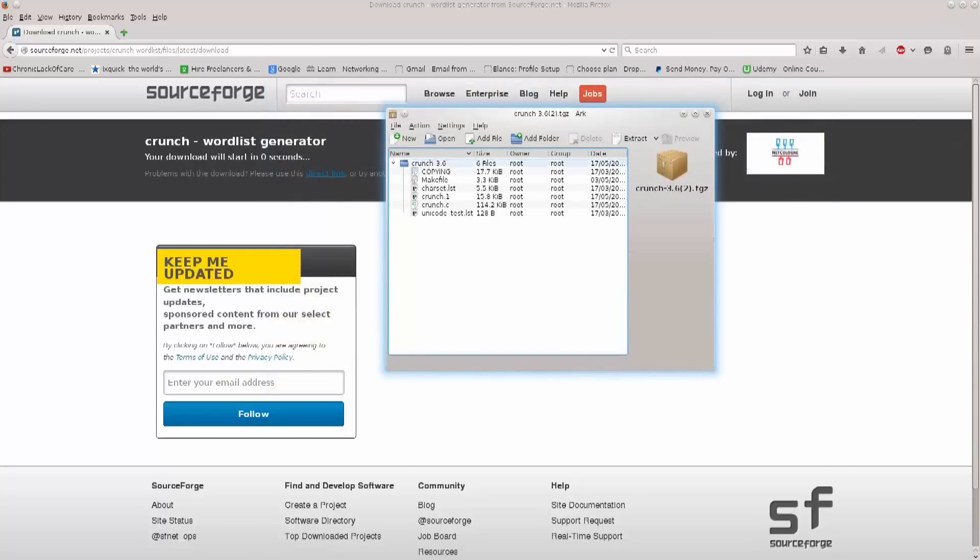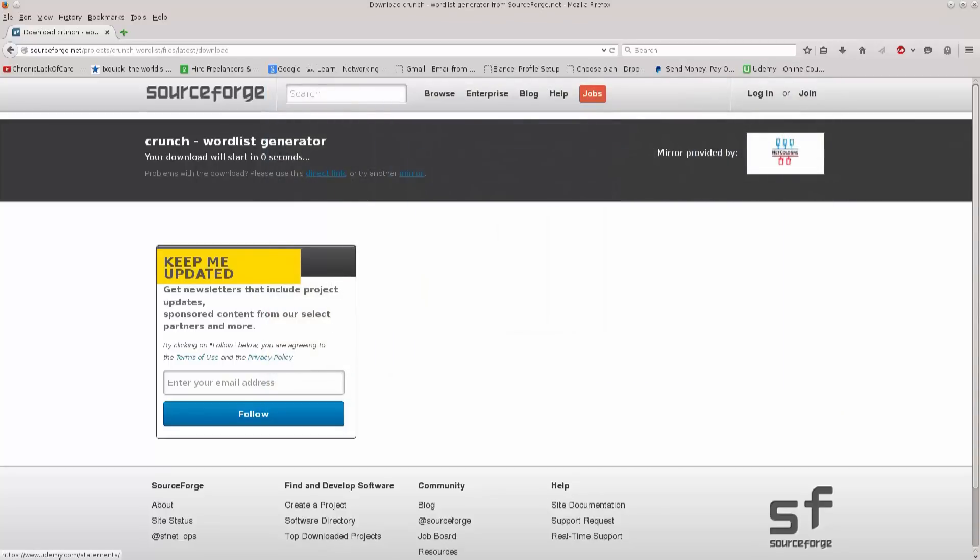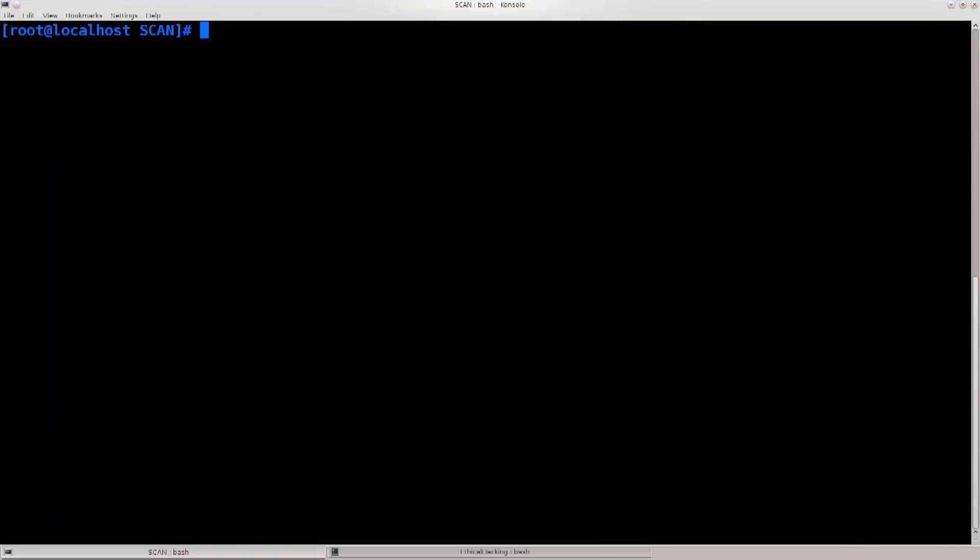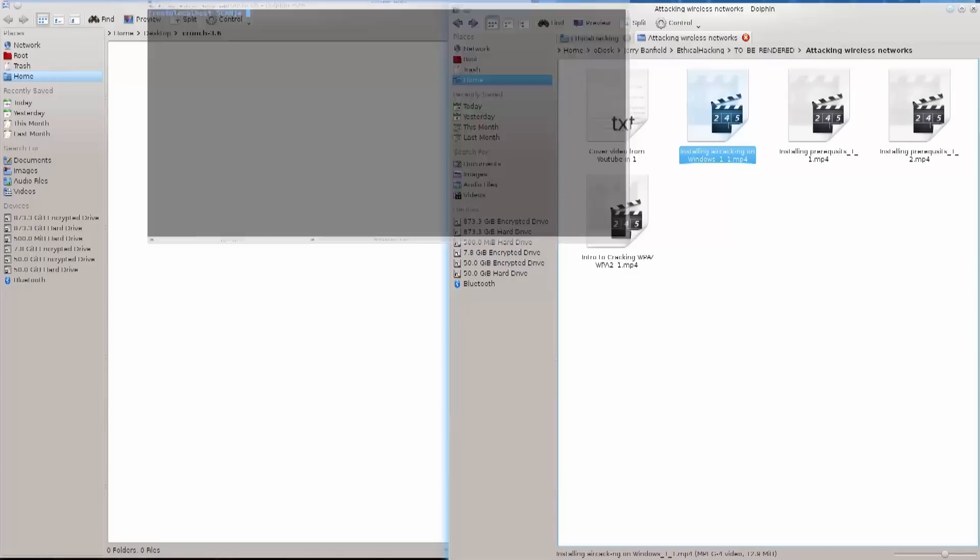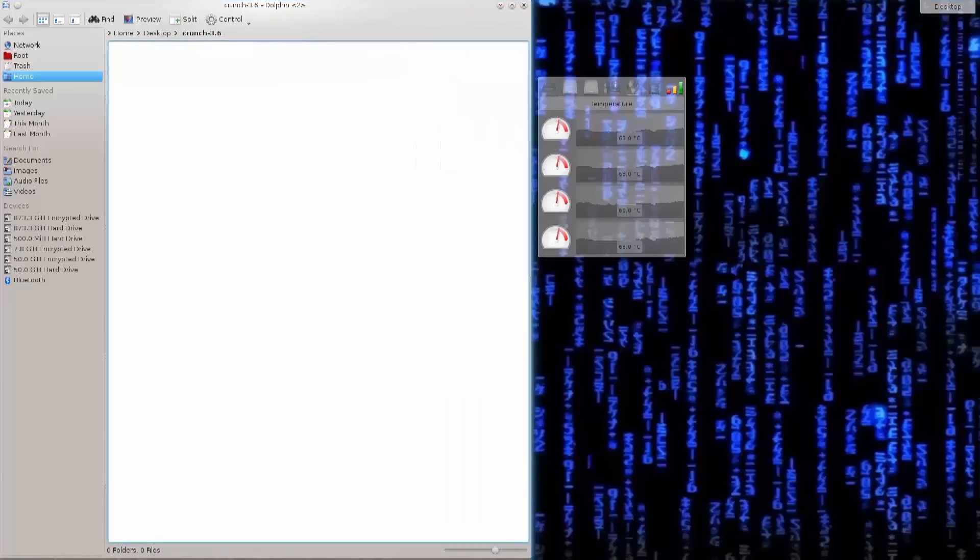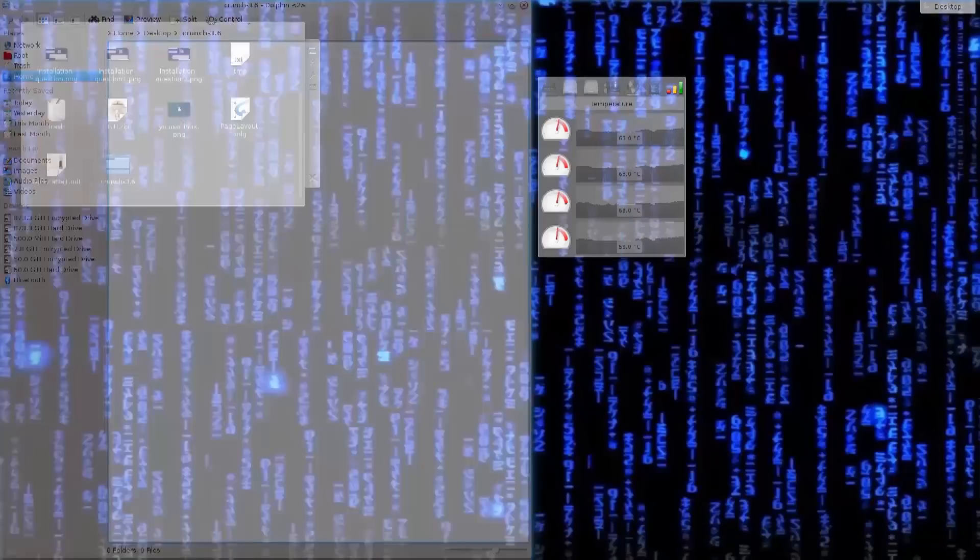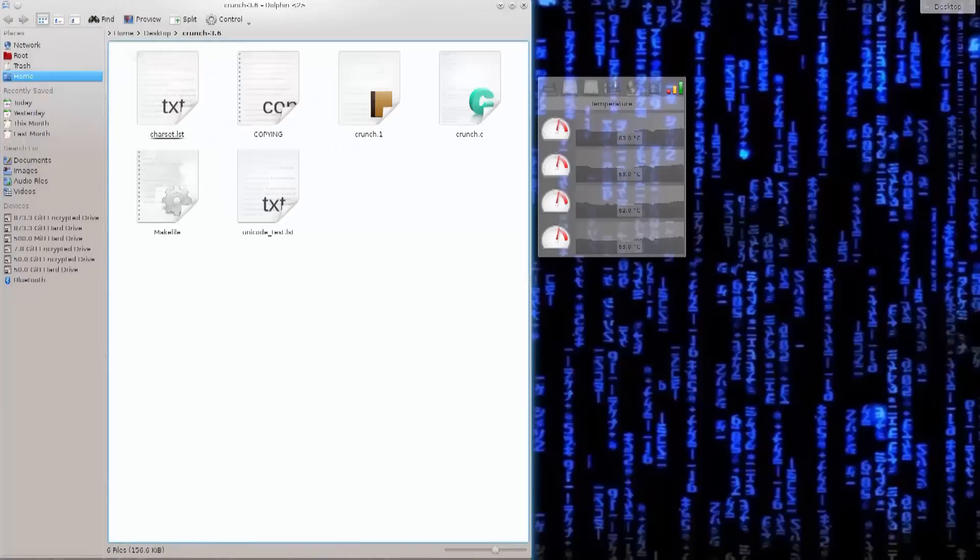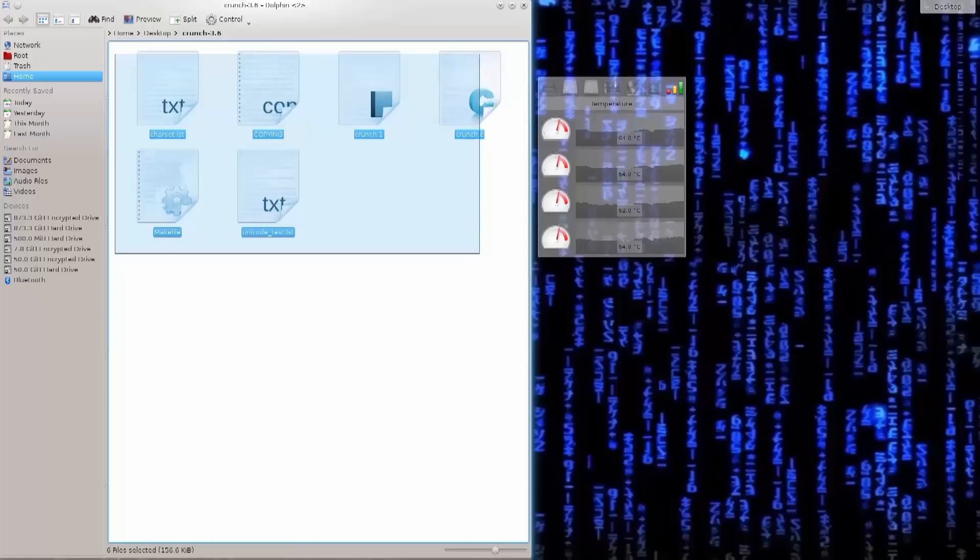There we go, that's done. It finishes up really fast, you don't even have the time to see what's going on. So, just go ahead and close these things. Excellent, so crunch is here. If I opt to open it, there are some things in here which we will tend to use later on.